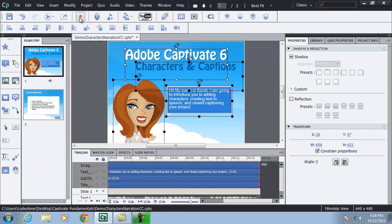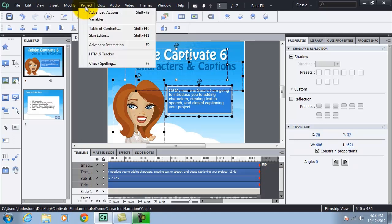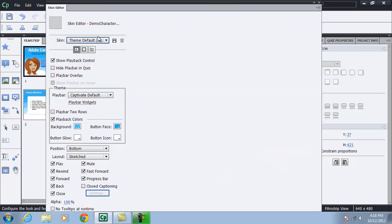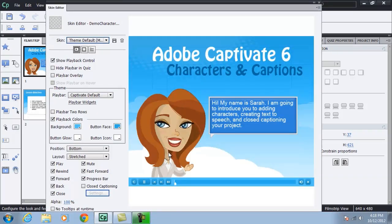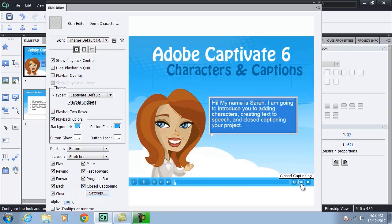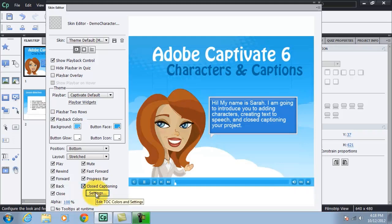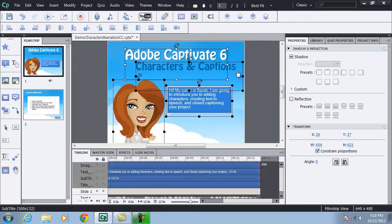Let me also check my skin editor here. Go up to project skin editor and I need to turn on the closed captioning option so that there is a button added to the skin to be able to see the closed captioning. Now, there's options here for settings here as well, but that is redundant to what we had set before. Let me close out of here and preview the project one more time.